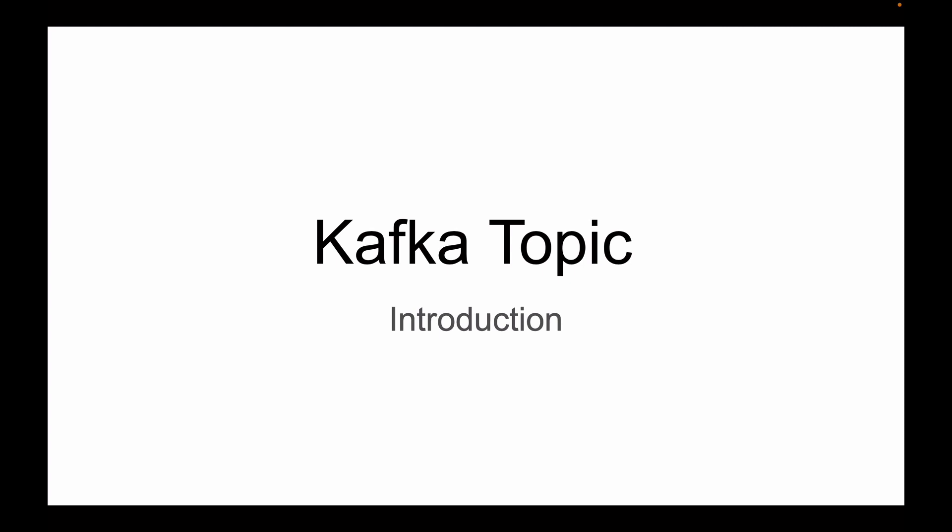This lesson is part of my video course that teaches how to build event-driven Spring Boot microservices with Apache Kafka. For other lessons in this playlist, please check the description of this lesson.